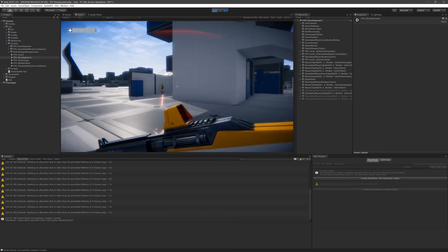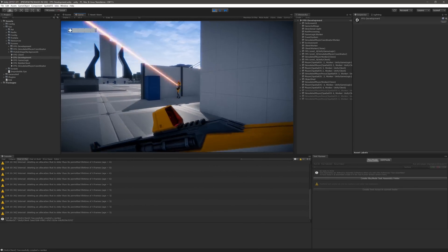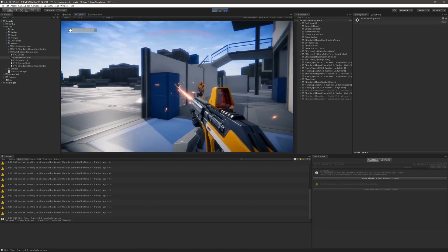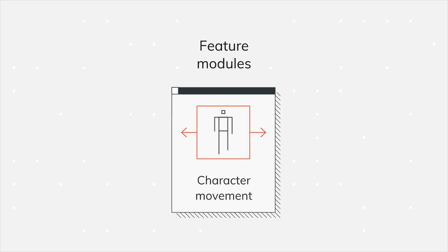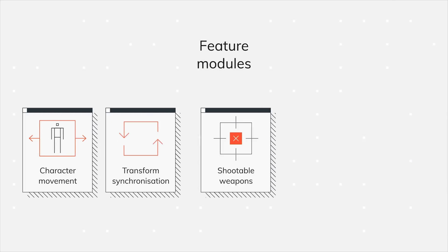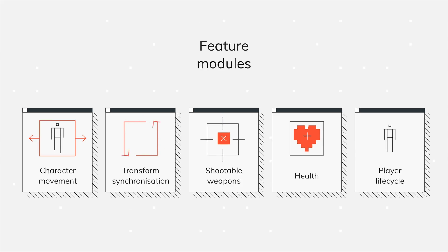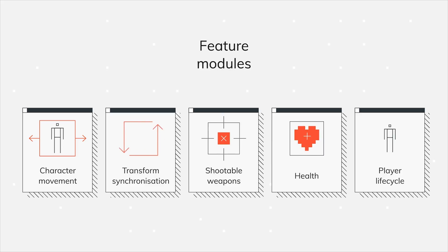The SpatialOS GDK for Unity is made up of multiple parts: a core module and several feature modules. Feature modules are solutions for difficult or common networking problems in game development, like synchronizing positions and spawning game objects across multiple clients.